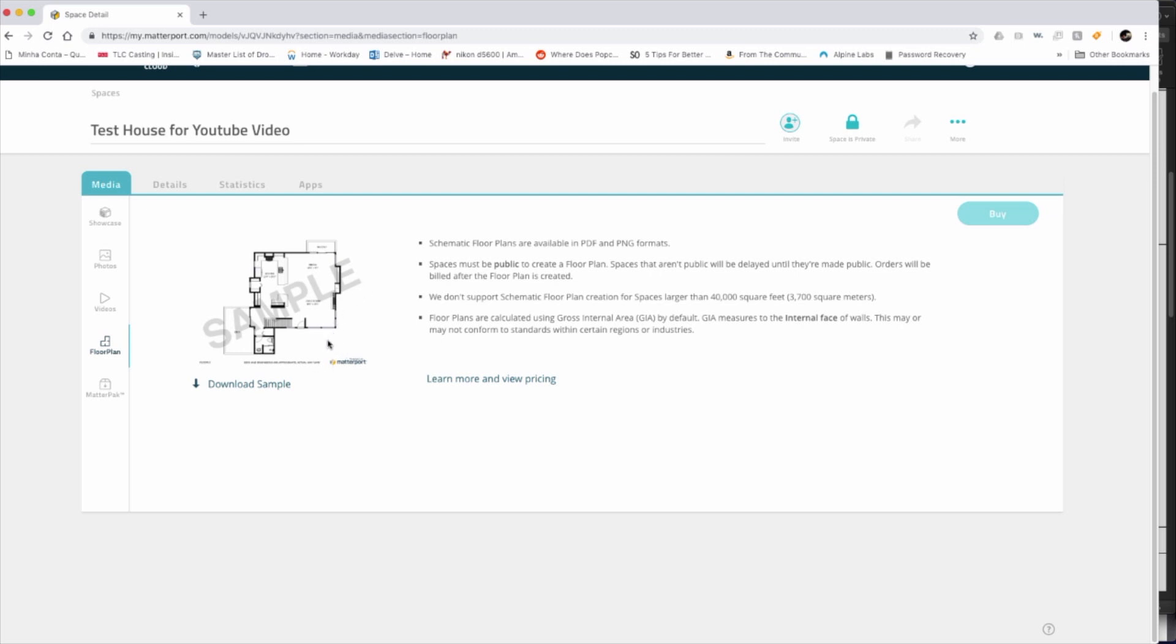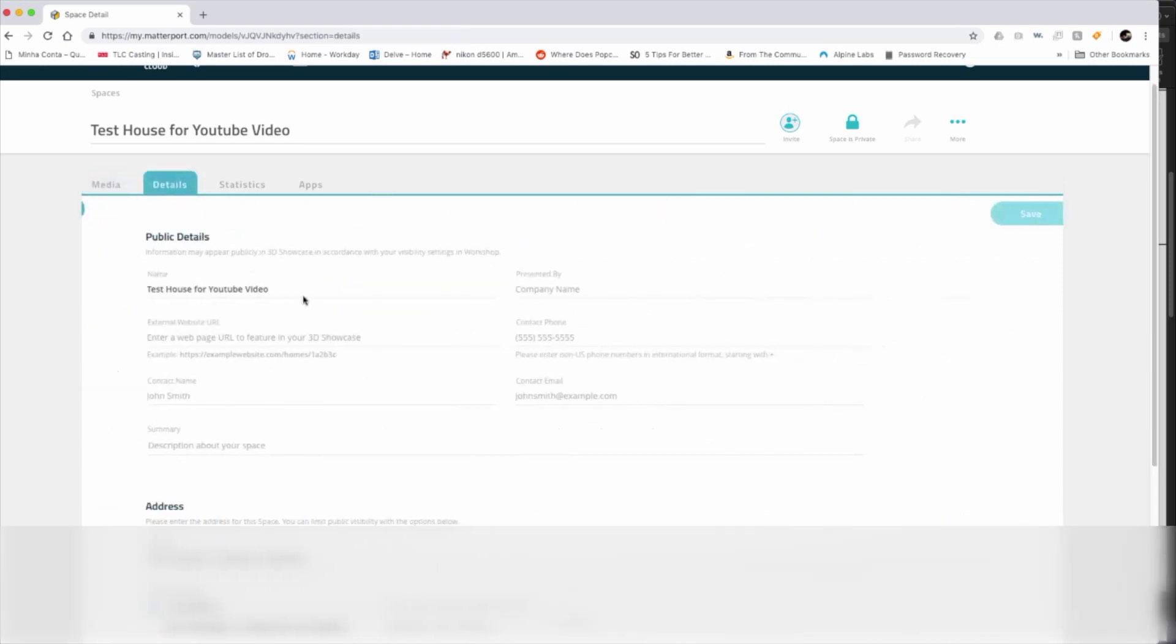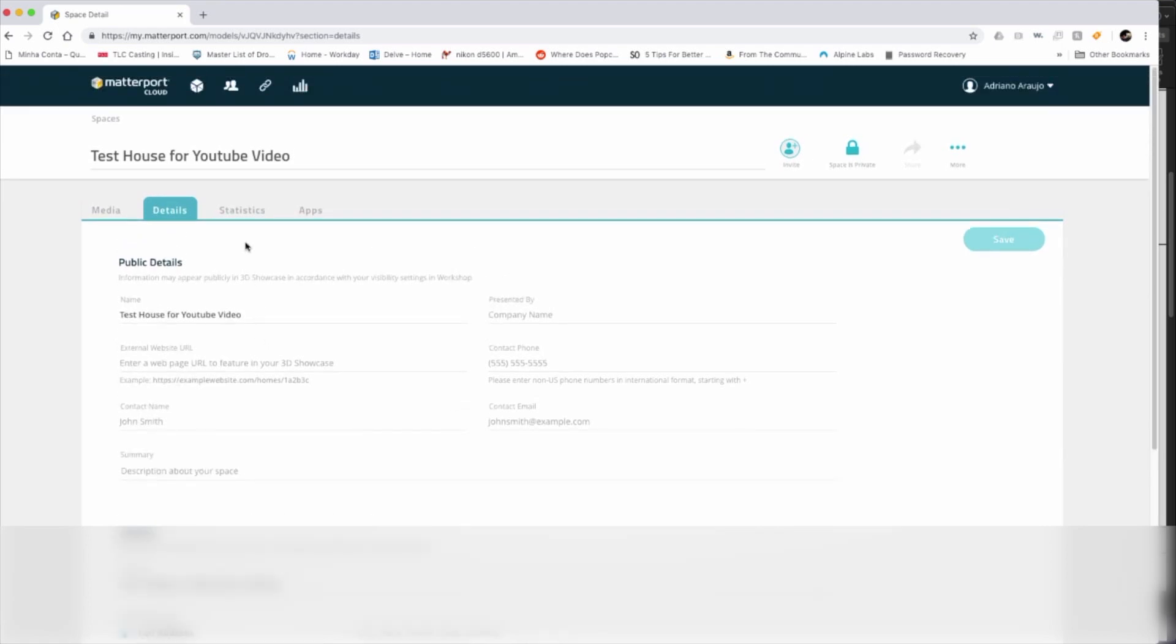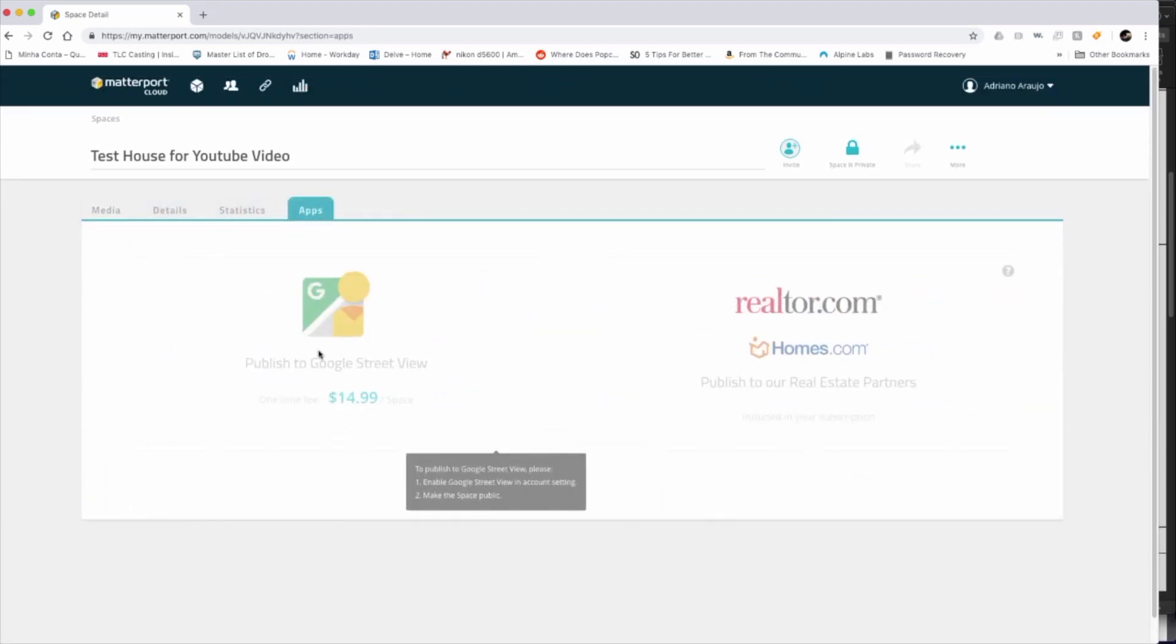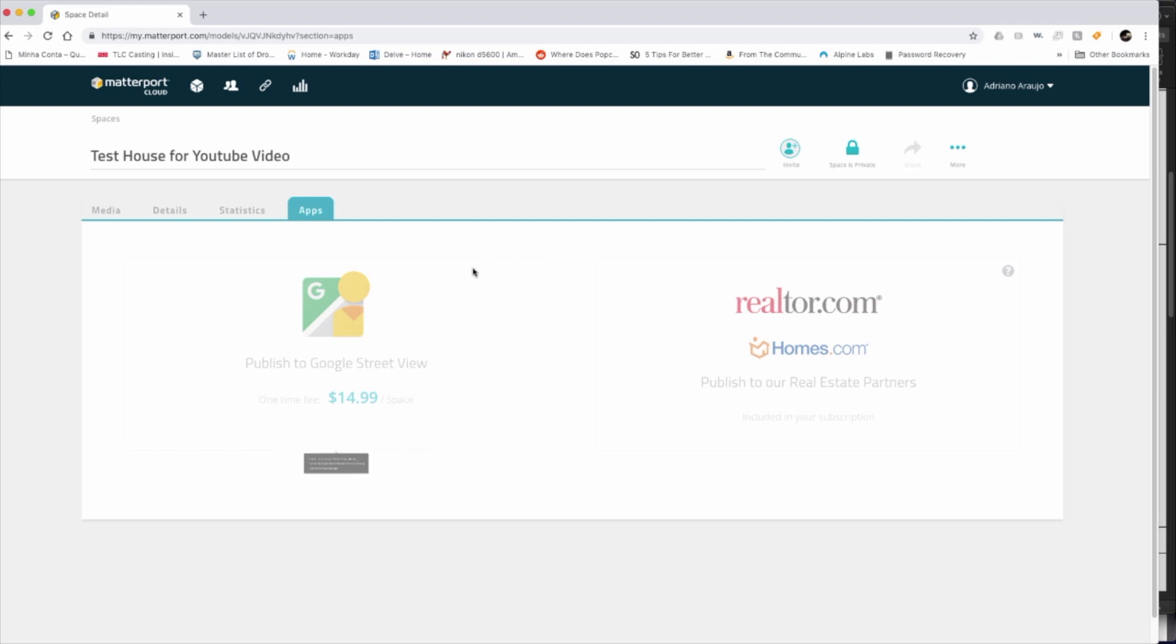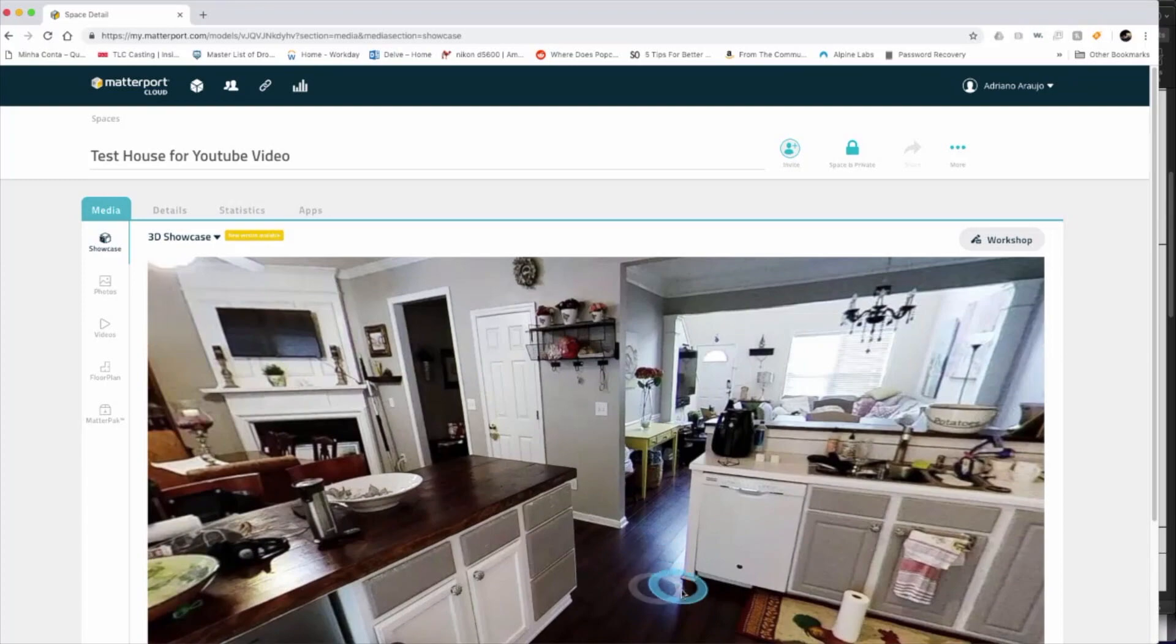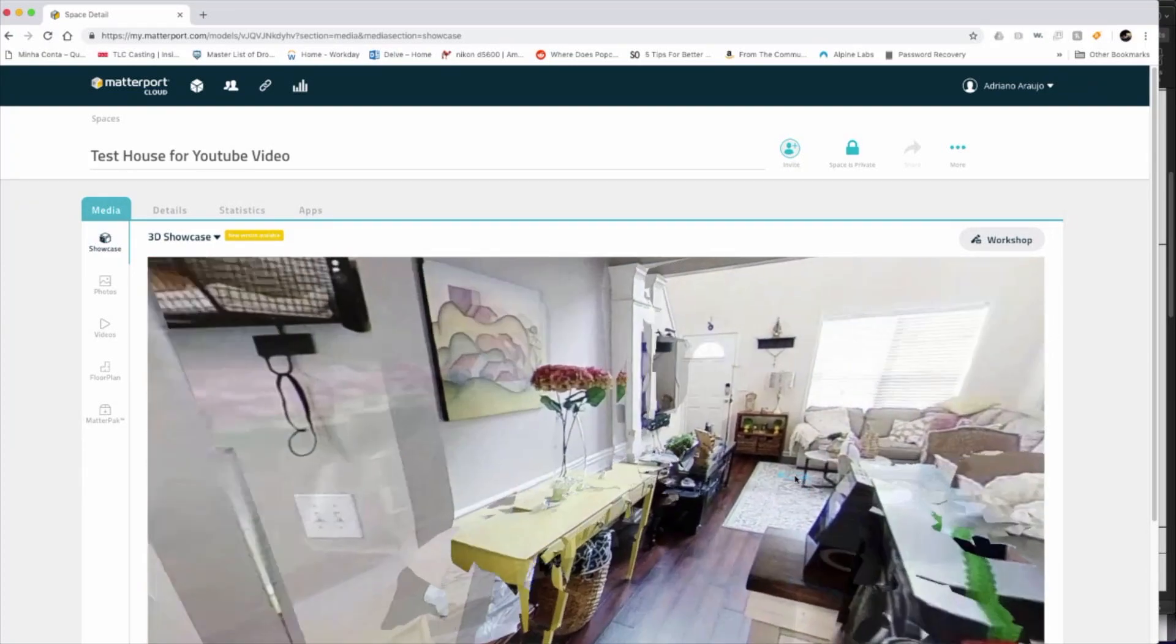If I look in here, the floor plan is probably a little bit out just because I didn't really pay it too much attention on getting this proper design. But what else do they have? They have a bundle that you can create. You have the details of the house, the statistics, and more information about apps. Like you can send it to realtor.com, homes.com, or publish it in Google Street View. So this is the application itself. As you can see, it really allows you to do your showcase of your house with simple steps.